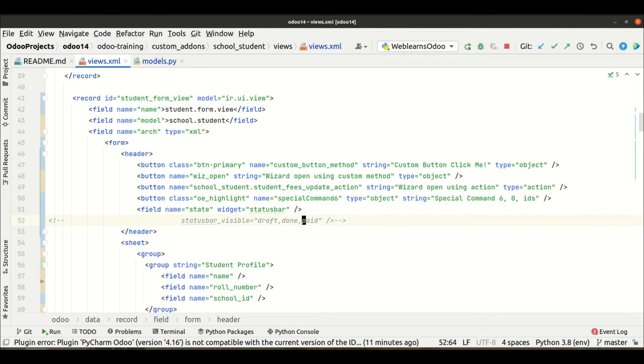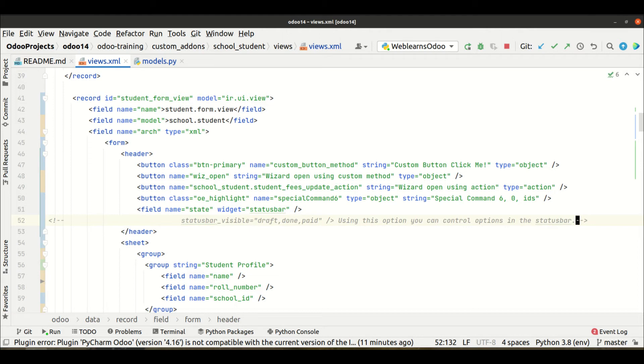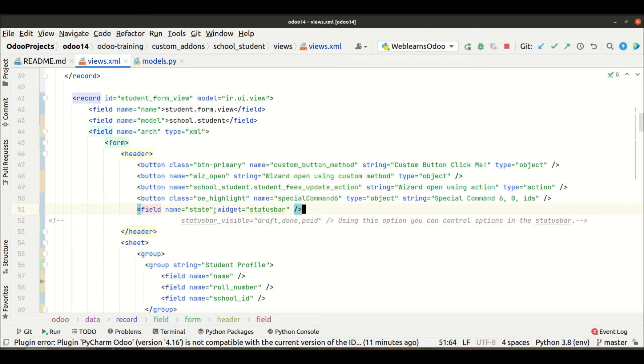We need to add clickable status bar here, so let me comment this code. This code is also available on GitHub and the link is given in the description.